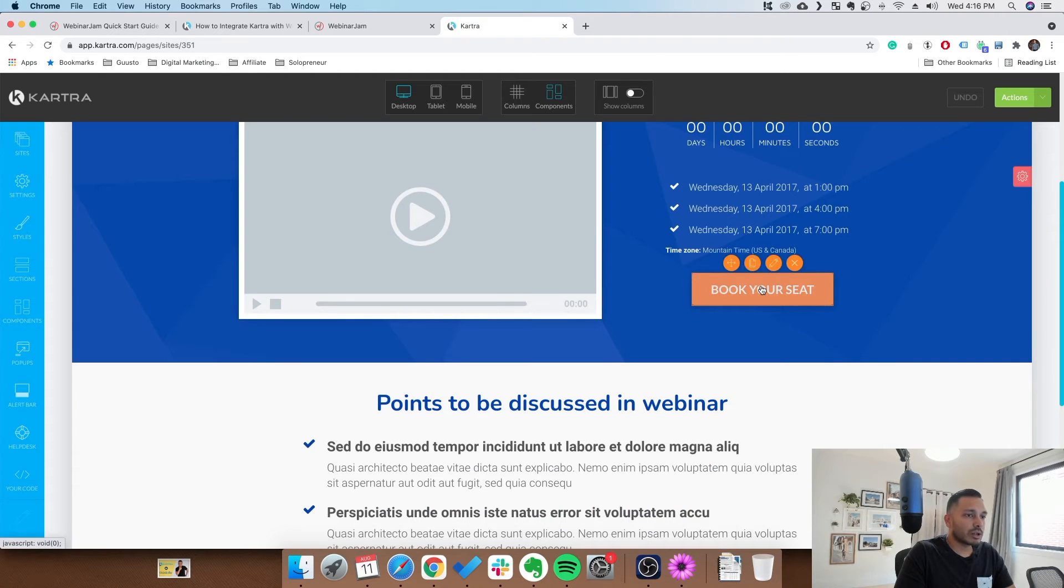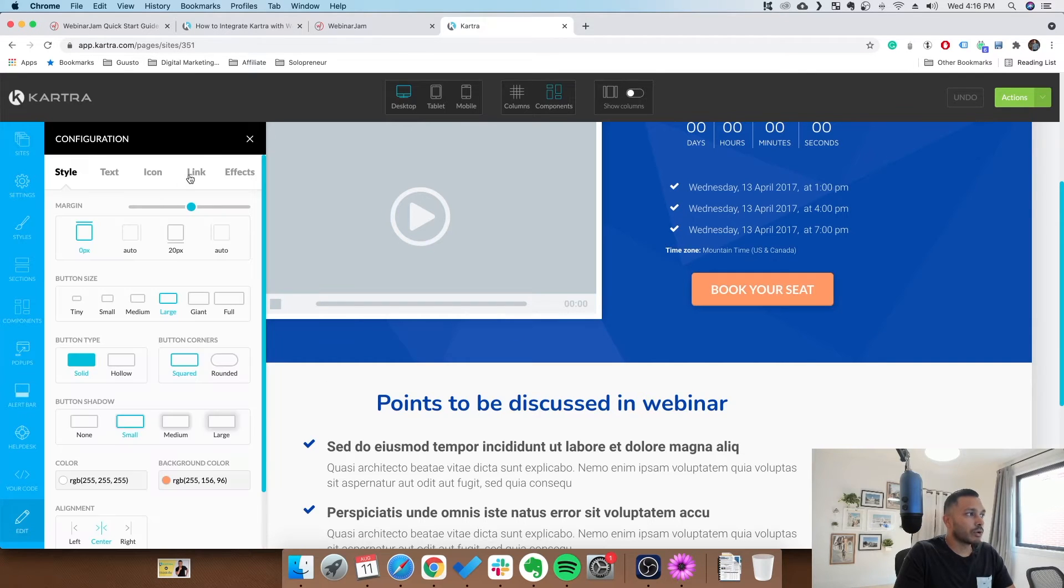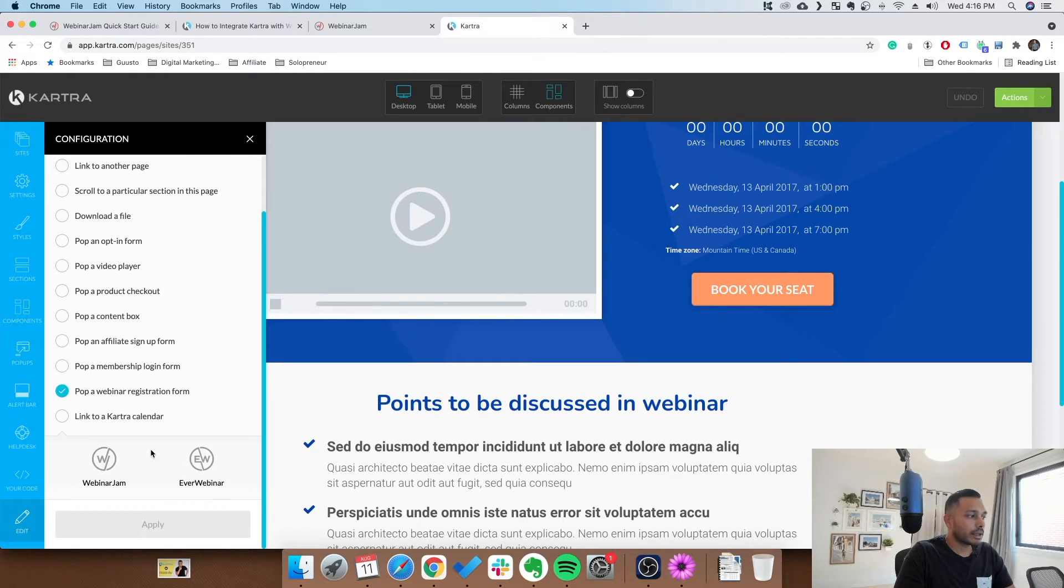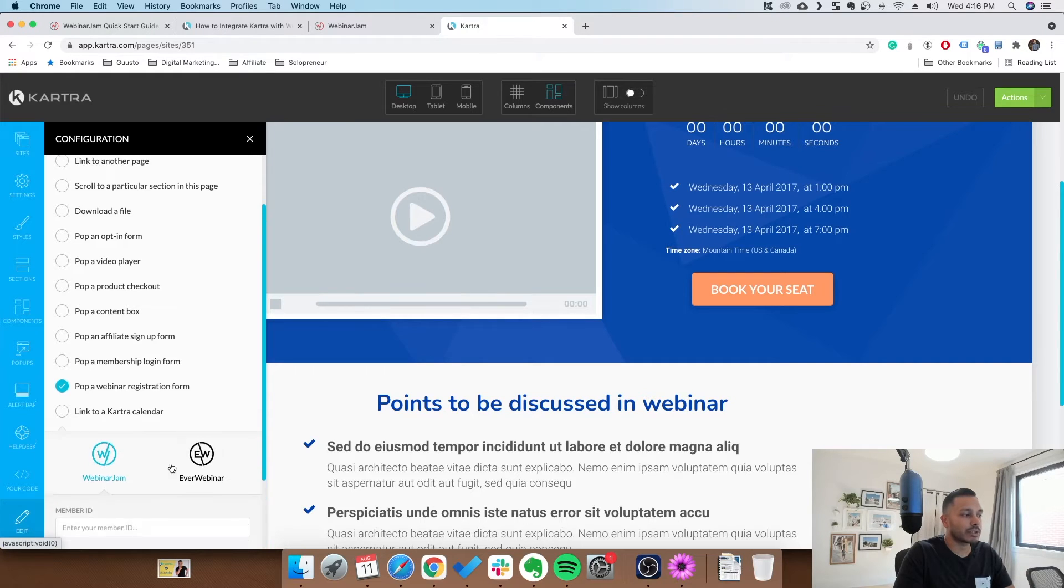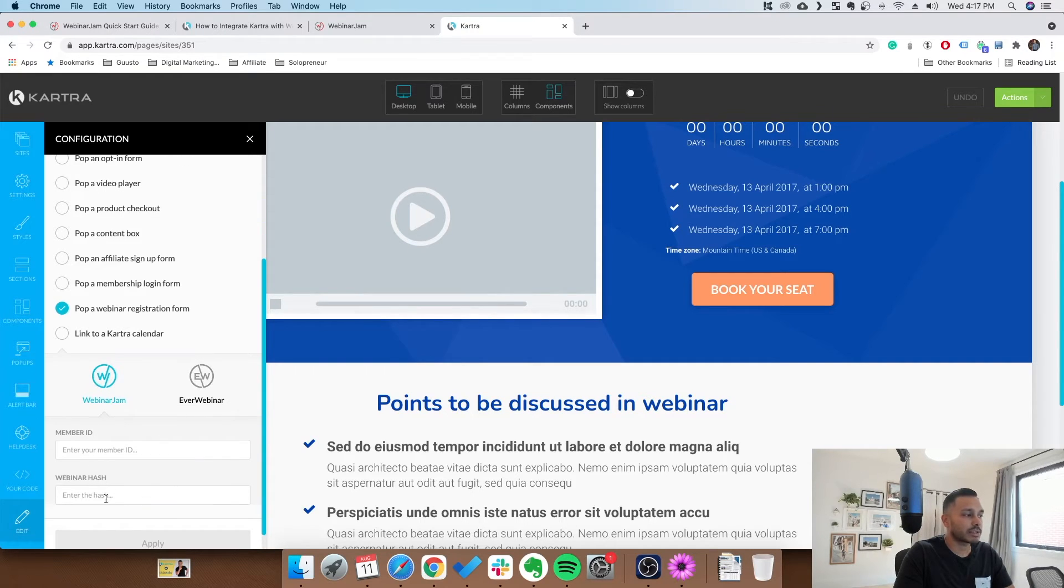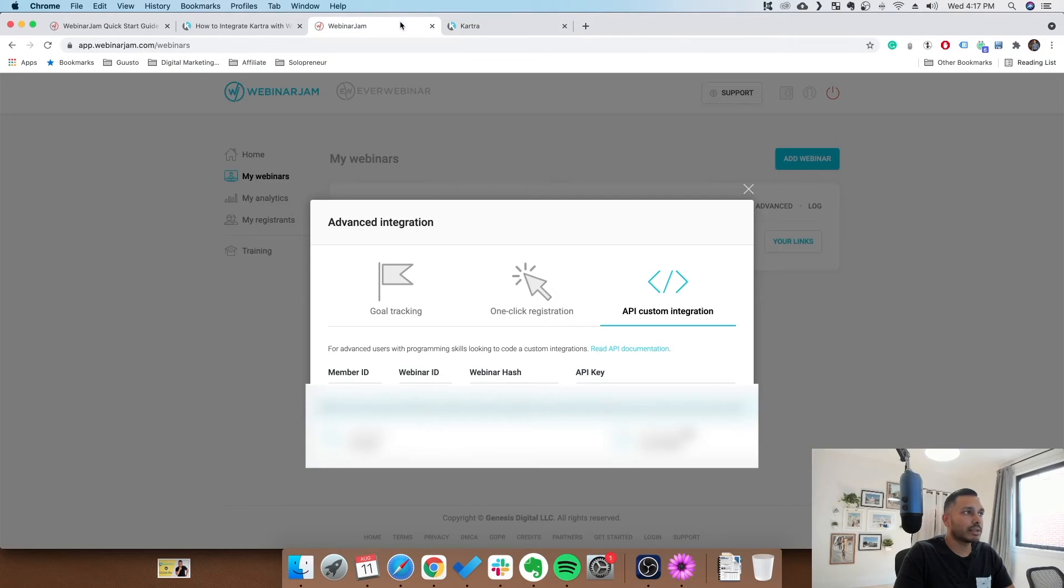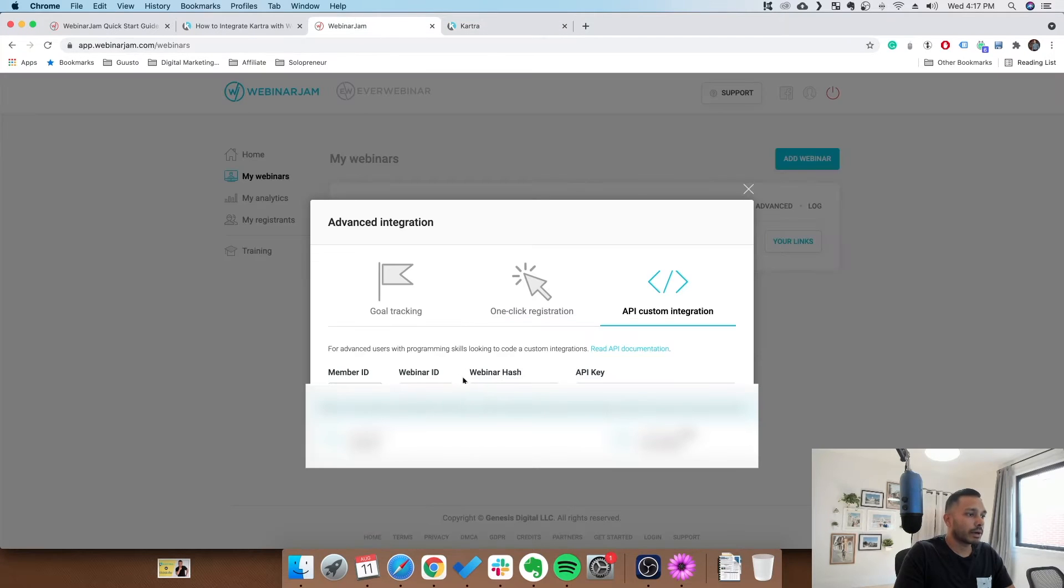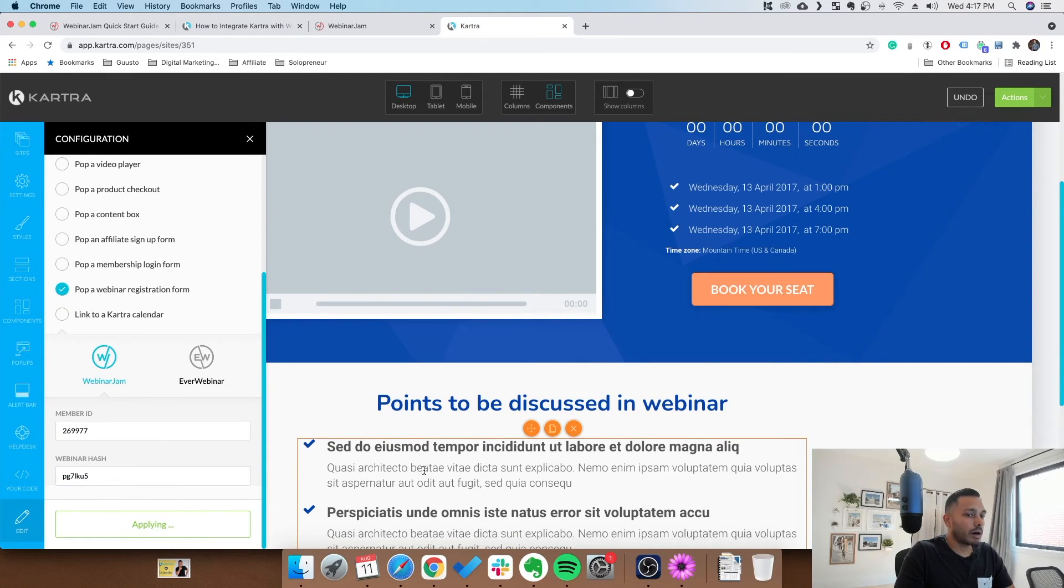And then once it loads, you simply click the registration button within your landing page, click the little pencil icon, go to link, and then go popup a webinar registration. You can see webinar jam or ever webinar. Whichever one you're using, the steps are the exact same. Let's just say webinar jam, since that's the example I'm showing you all. And you got it. Webinar ID, webinar hash. It's that easy. You just go in here. Webinar ID, grab that, throw that in here. Webinar hash, grab that, throw that in here. And you are set.